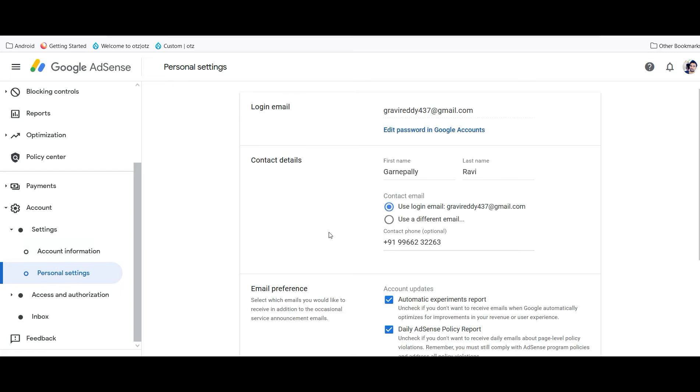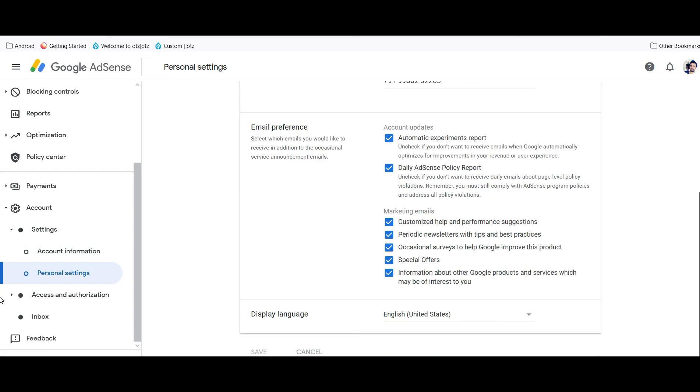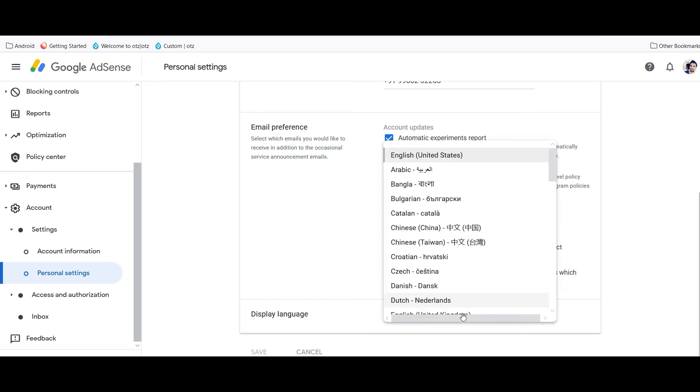Scroll down here. Now you can see the display language. Now open it and choose your language. I am going to make it as my local language and save.